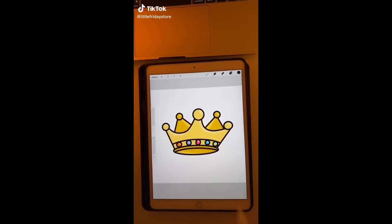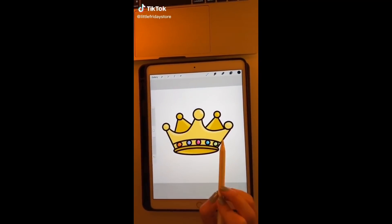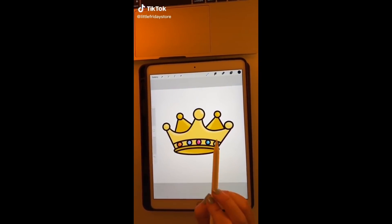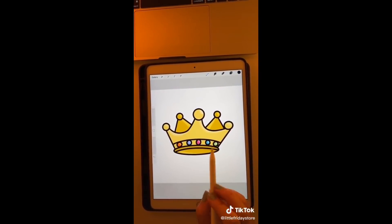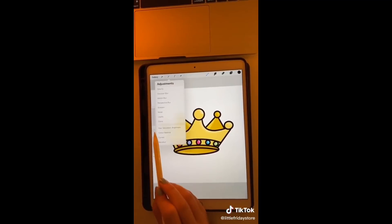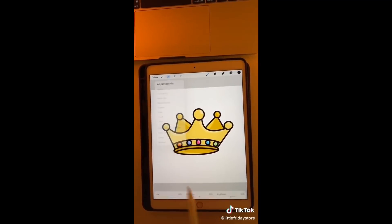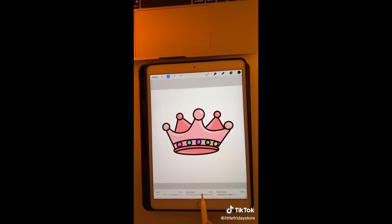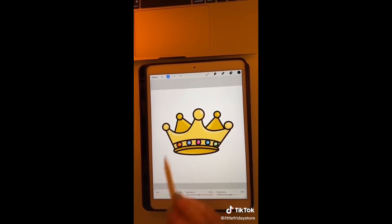Here's another quick tip in Procreate. If I'm happy with the image I've drawn but unhappy with the colors, I will go into adjustments, click hue, saturation and brightness and adjust the colors in there. If I'm unhappy with the way I've adjusted it, I will tap on the screen and click reset and it will send it back to normal.